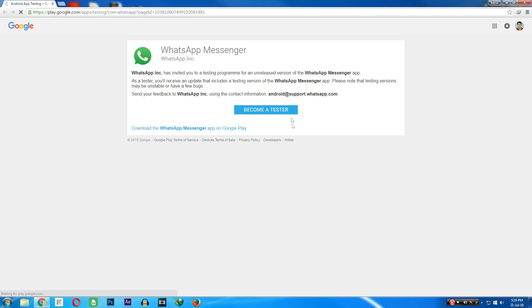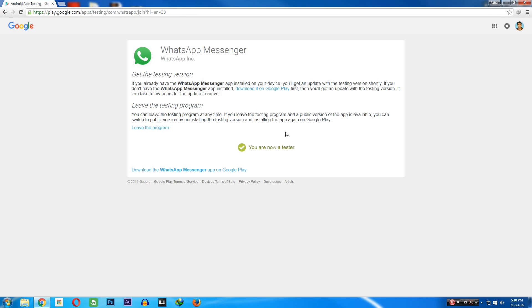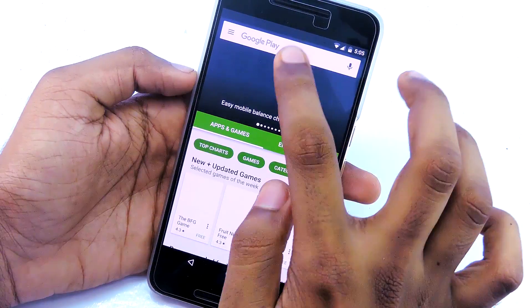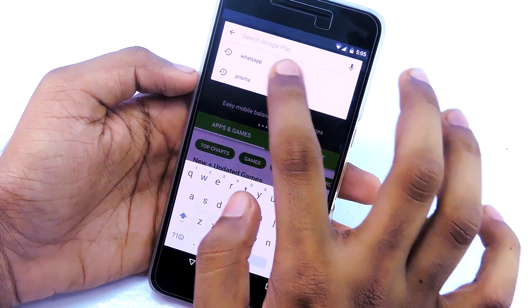First, you need to go to the link in the description. Then click on 'Become a Tester.' Then wait a couple of minutes. Then open the Play Store on your phone.